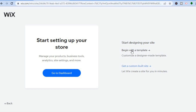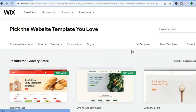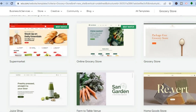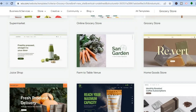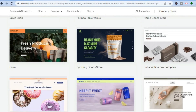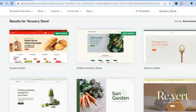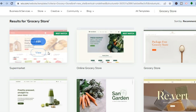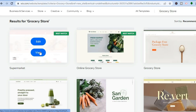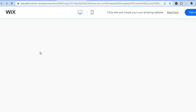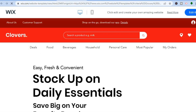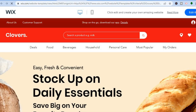From here, I would recommend that you tap on 'Begin with a Template.' You'll be redirected to a page with numerous grocery store templates to choose from. Scroll down until you see one that you like. You can see the template that Wix recommends, and if you tap on 'View,' you'll be able to see how it looks by scrolling down.